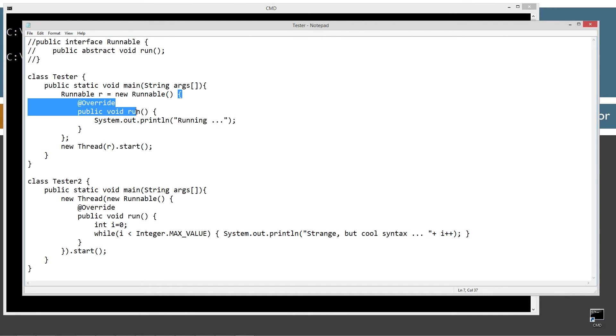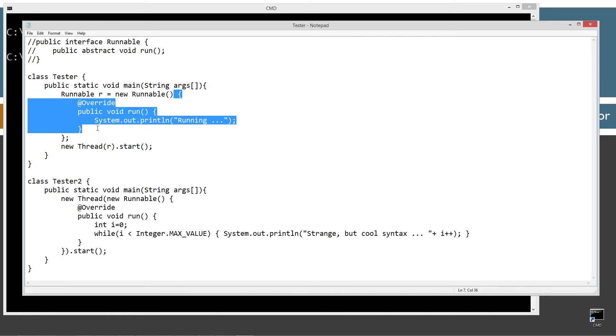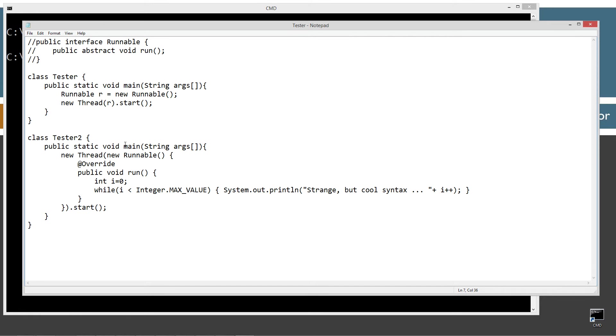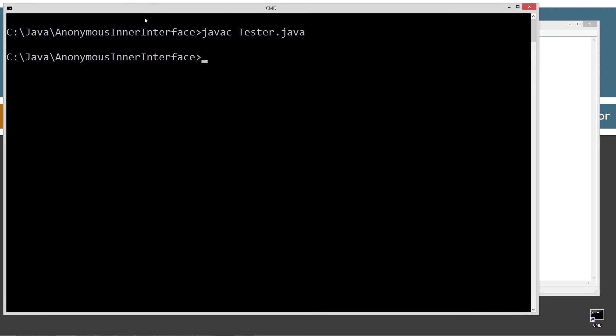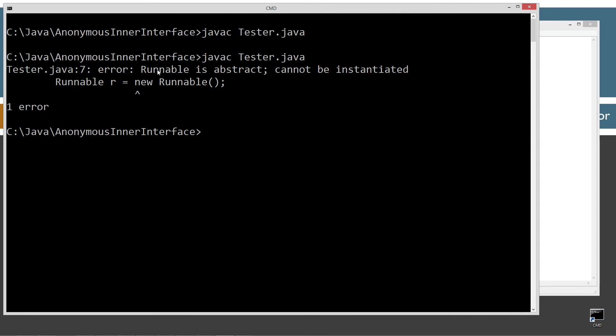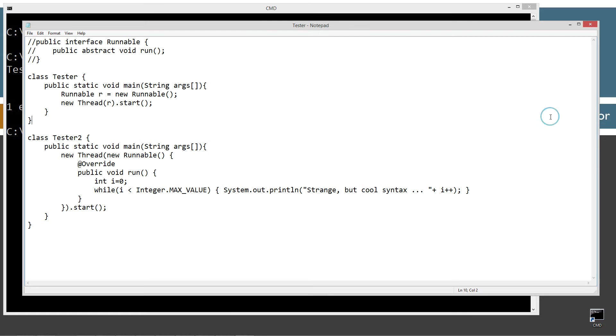Now I'm going to come here and I'm going to highlight basically our anonymous inner class and I'm going to hit shift delete on the keyboard there. Now we can't do this. Runnable r equals new runnable. That just doesn't work. You can't create an instance out of a runnable object. Let's go ahead and compile this again. Runnable is abstract, cannot be instantiated is our error message that we get.